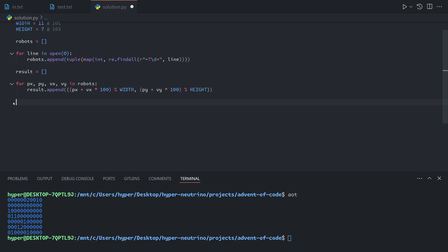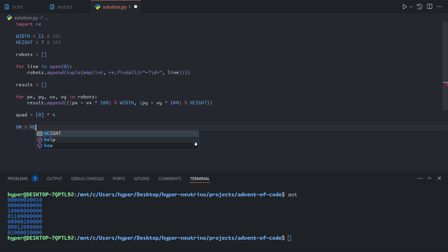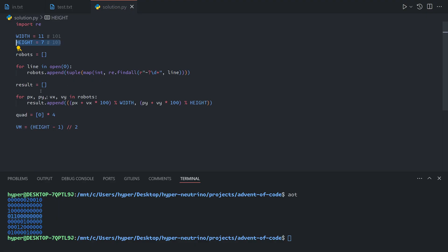Once we have this, we just need to determine the number in each quadrant. We'll have four quadrants represented as a list of four numbers. To determine which quadrant something is in, we determine whether it's on the left or right of the vertical median, and whether it's above or below the horizontal median. The vertical median is going to be height minus one divided by two, since we're always given an odd height. The horizontal median is the same thing but with the width.